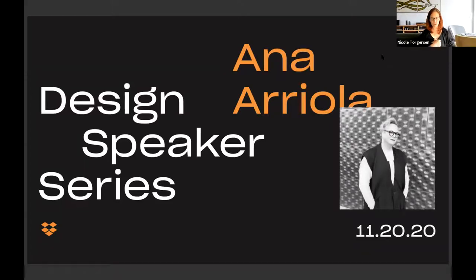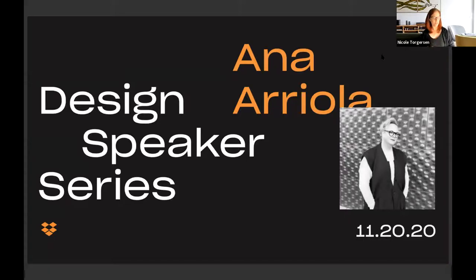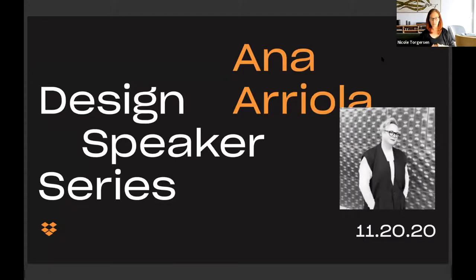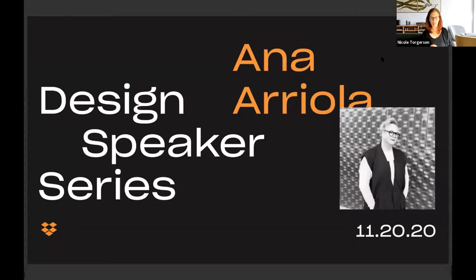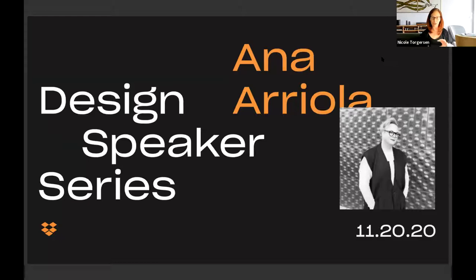Today we have the wonderful Ana Arriola-Canada, a seasoned thought leader, designer, innovator, and craftsperson joining us. We're going to talk a little bit about design leadership, innovation and vulnerability, and hear about Ana's experience and perspective in the space.